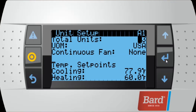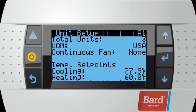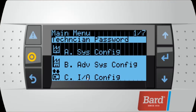After we've set the total number of units, we can advance down to the system temperature set points. For most installations, 79 degrees is going to be your cooling set point, and 60 degrees is going to be your heating set point. After these have been set up, we're going to back out to the main menu, and our next menu is the IO config menu.